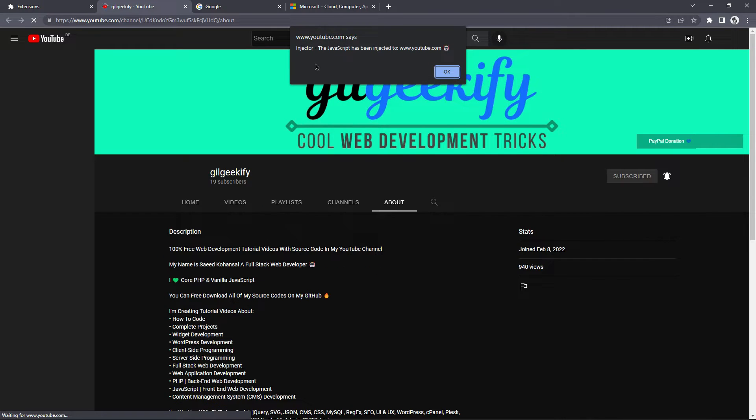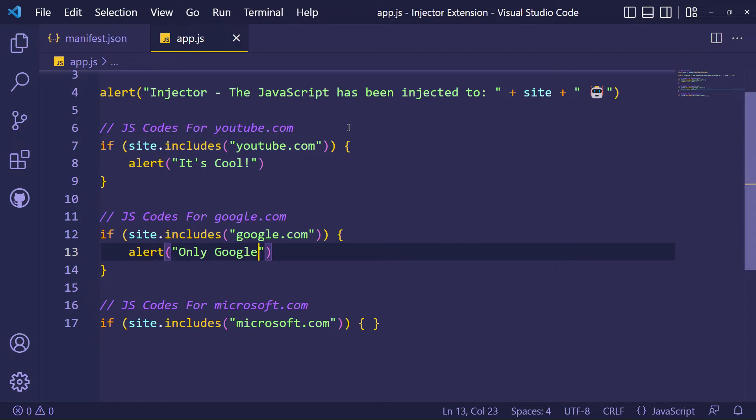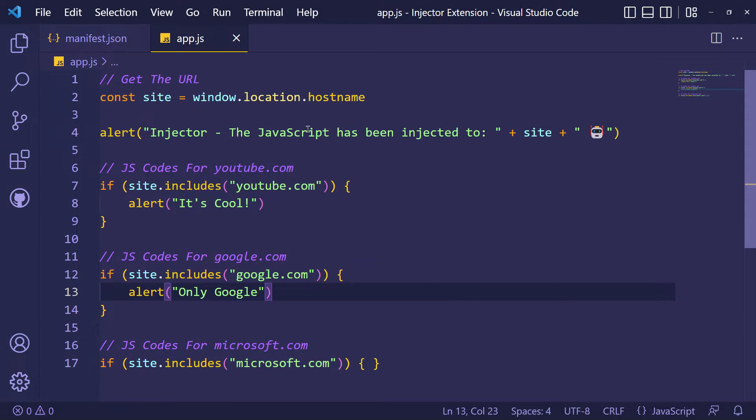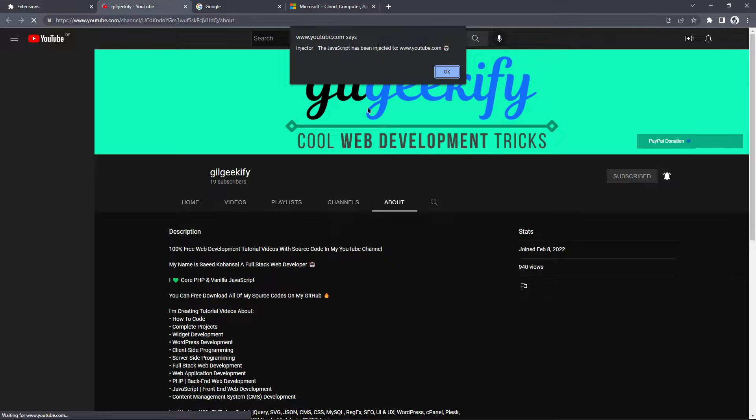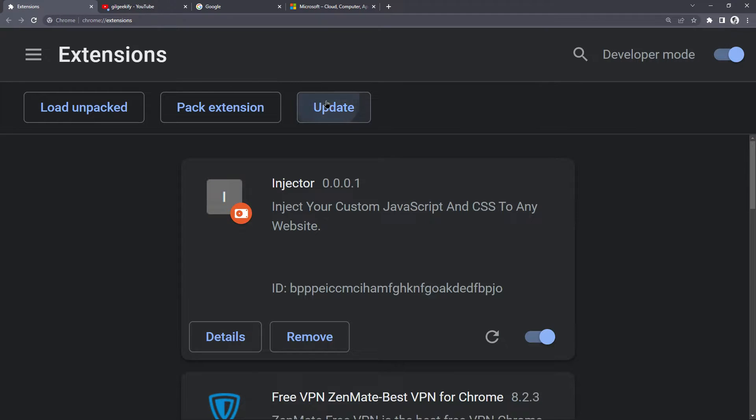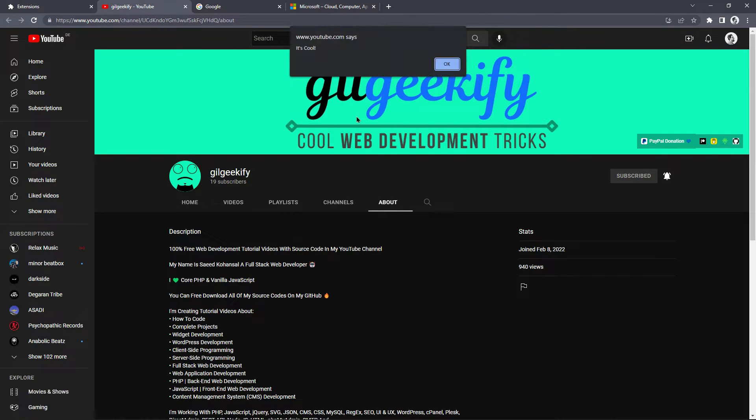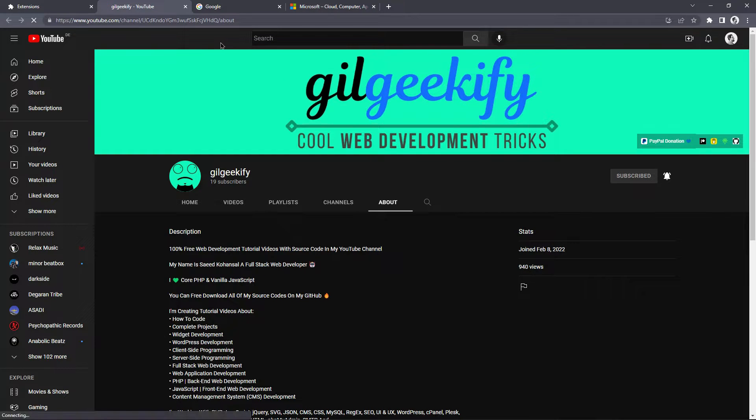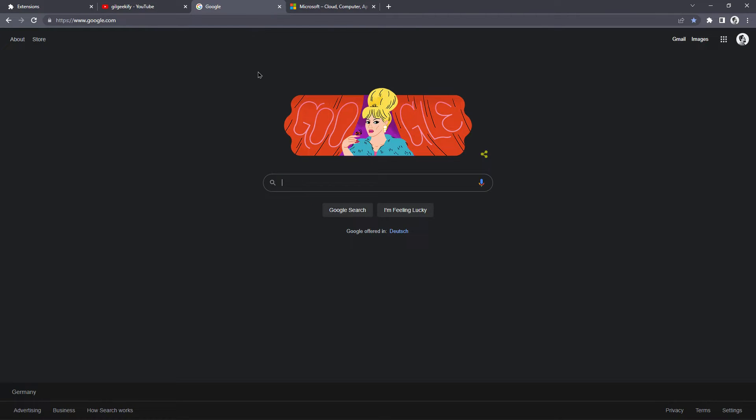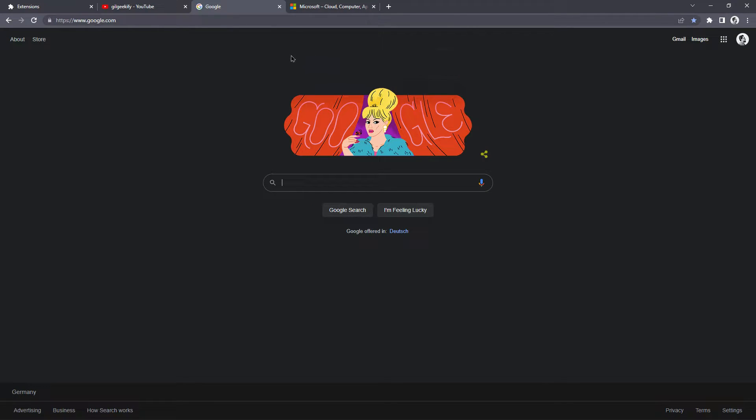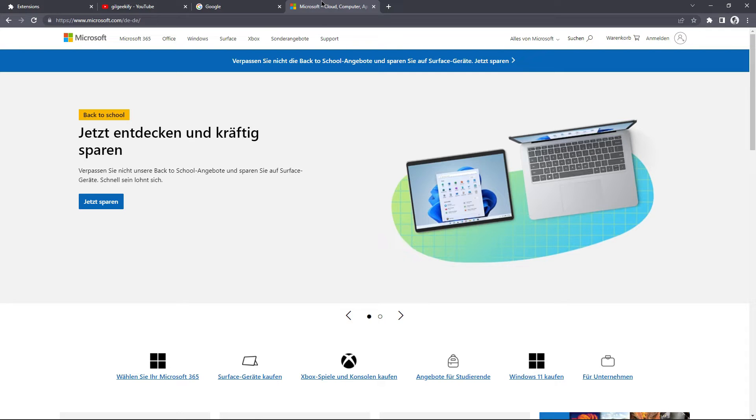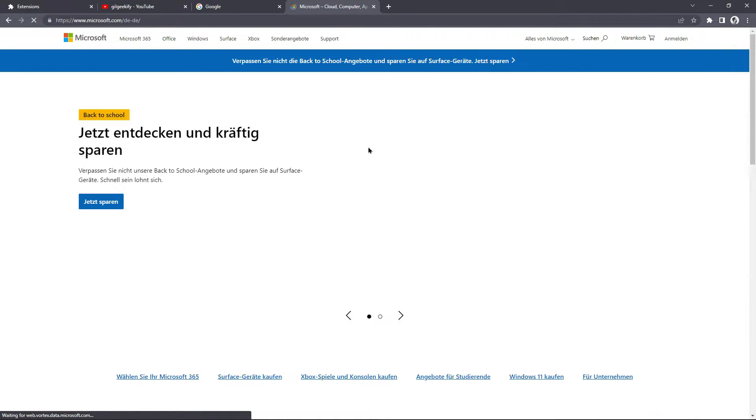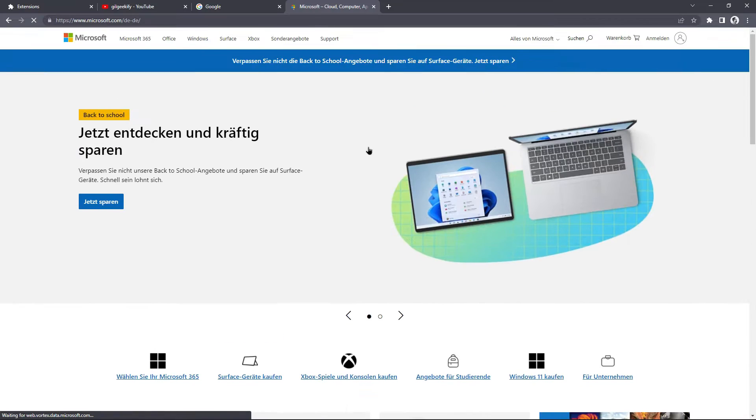Sorry, I forgot something. This alert code is running public, so I will comment that. Okay, it's my code for YouTube, and it's my code for Google, and nothing for Microsoft.